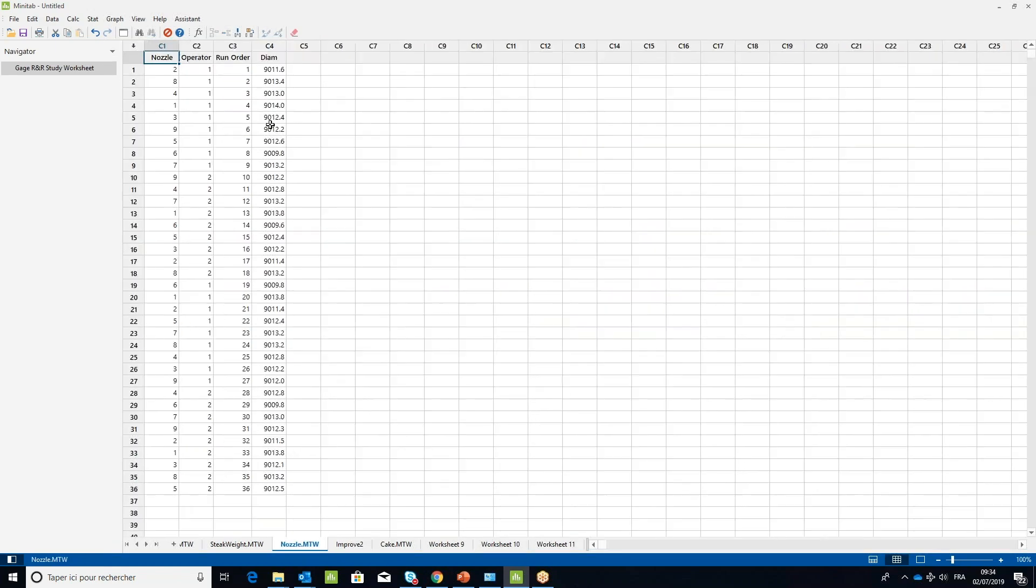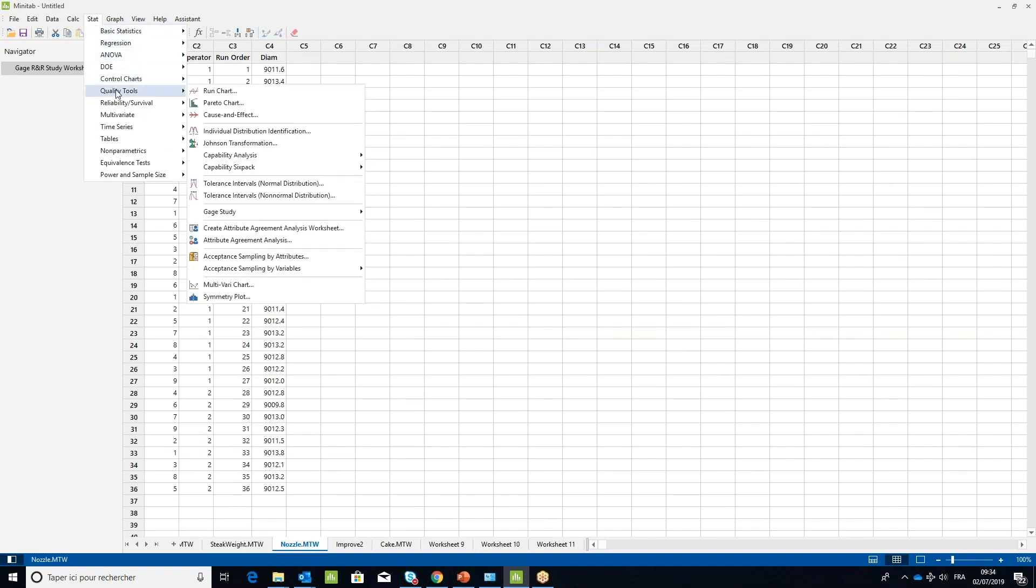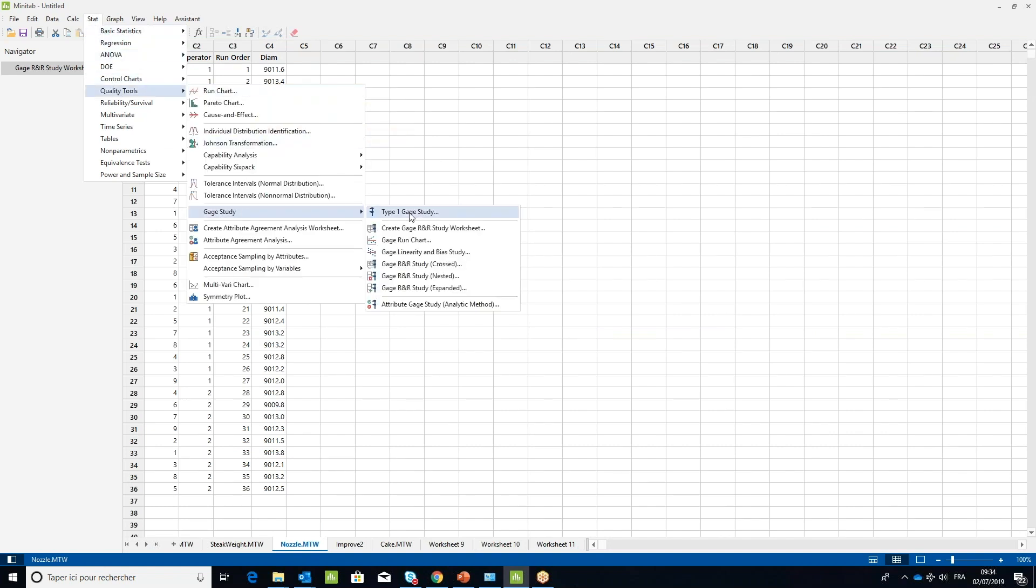To analyze the measurements, under the Stat menu, select Quality Tools, then Gauge Study, and Gauge R&R Study Crossed.